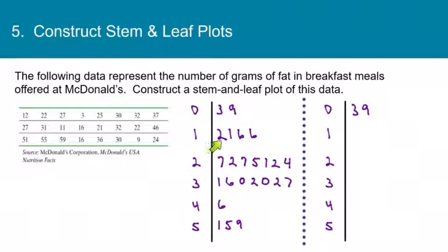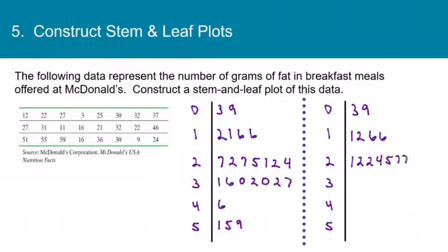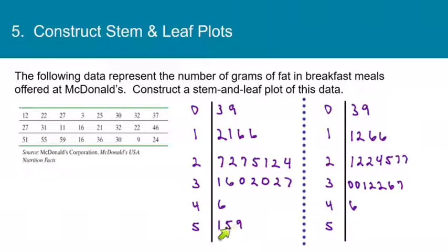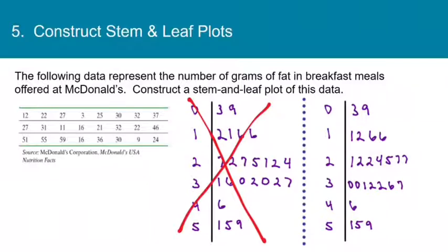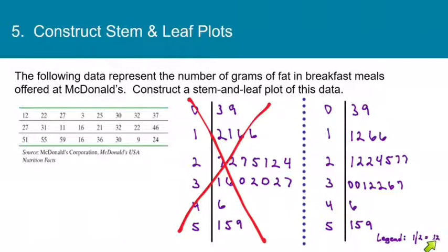I'm going to make a new vertical line, recopy the stems, and put each line of leaves in order. The 0 line becomes 3, 9. The 1 line becomes 1, 2, 6, 6. The 2 line becomes 1, 2, 2, 4, 5, 7, 7. The 3 line becomes 0, 0, 1, 2, 2, 6, 7. The 4 line is just 6. The 5 line is 1, 5, 9. Then we add a legend — for example, a stem of 1 and a leaf of 2 means a value of 12. And that's how you make a stem and leaf plot.